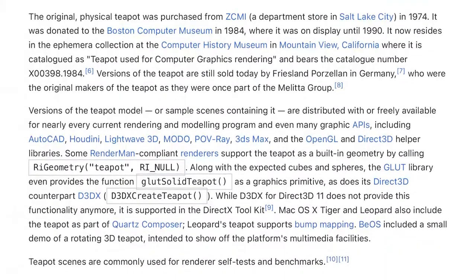Versions of the teapot are still sold today by Friesland Porzellan in Germany, who were the original makers of the teapot as they were once part of the Melita group. Versions of the teapot model, or sample scenes containing it, are distributed with or freely available for nearly every current rendering and modeling program, and even many graphic APIs, including AutoCAD, Houdini, LightWave 3D, Modo, POV-Ray, and 3ds Max.